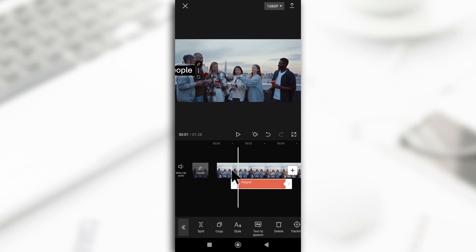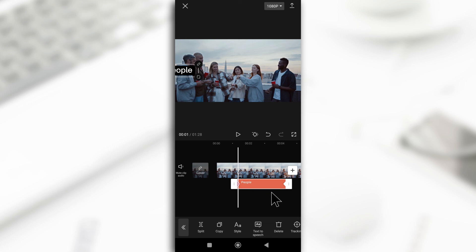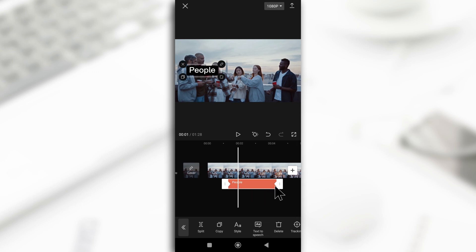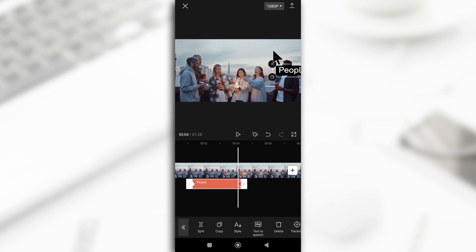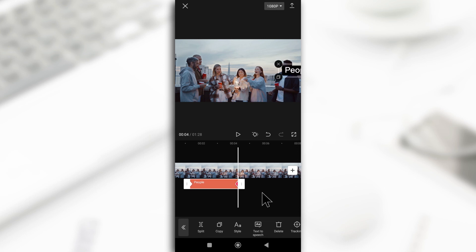So what's happening here is that we are telling CapCut that at this point, the text should be in this position. But as the video approaches this other position, the text should find its way to this point. So that's all we are doing.